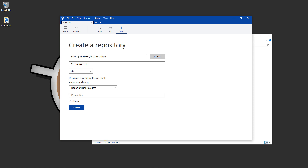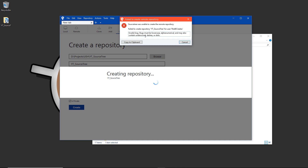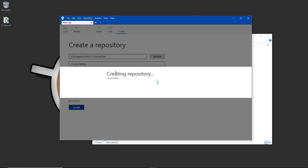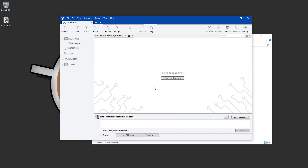Set the type to Git, create this repository on the account so it links directly to the website, and add a description if you want. I'm going to leave it as is to show the error — it doesn't like uppercase letters. If we hit create we'll get the slug message error: everything must be lowercase alphanumeric and contain underscores. This didn't used to be the case, but we can fix this by changing the name to yt_sourcetree and hitting create again — that will now work.